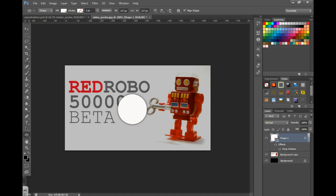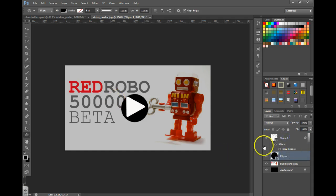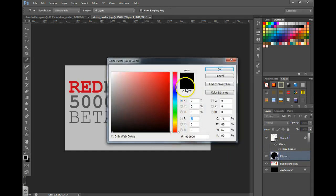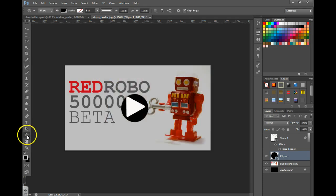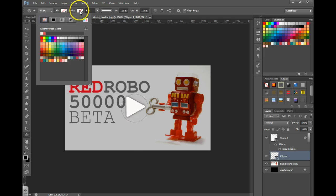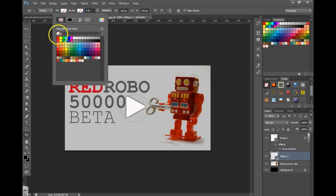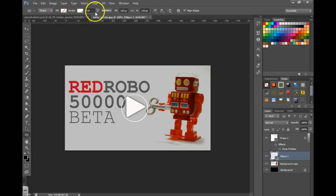I'm then going to drag that layer below the other layer, double-click it, go up here to Fill and say None Stroke. We're going to turn it white and change the size here to about 8 points.